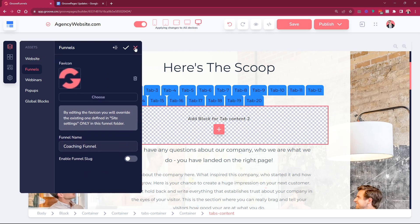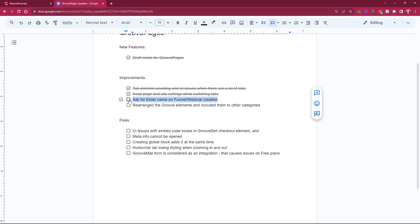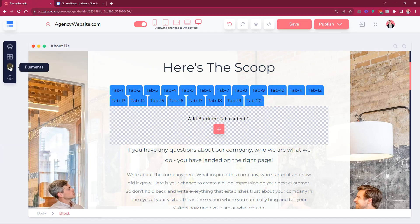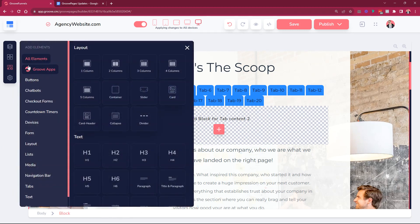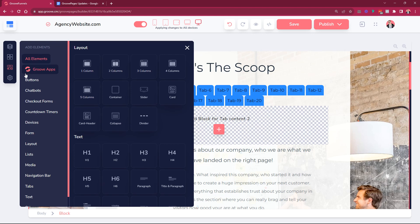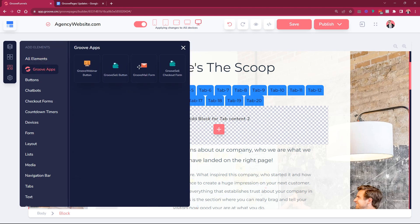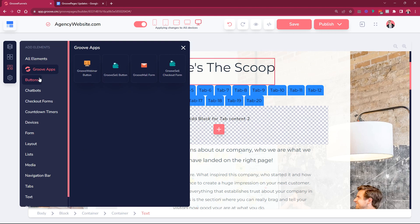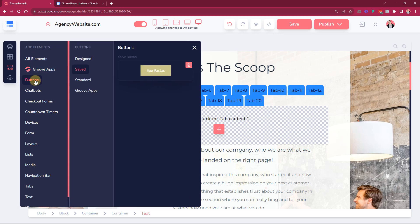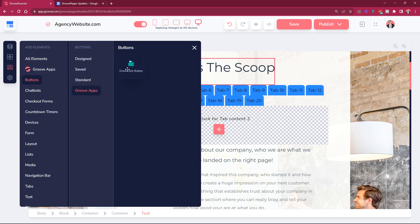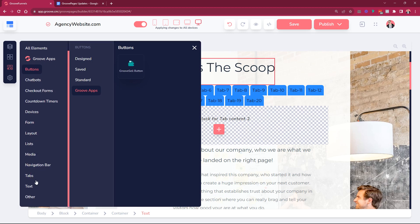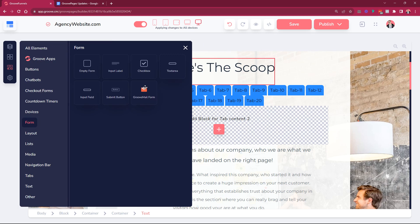So that has been improved. Then we also rearranged the groove elements and included them in other categories as well. The groove elements are these ones with the G logo, the groove apps. Previously it was on the top and it looked a little bit outside because all of the elements were here and then everything was listed below, but the groove elements were on the top and it didn't look like a selectable option. Now we moved it lower so then you can click on it and you can see all of the elements that are related to other groove apps. But we also included them in other places like the groove sell button is also now here, has its own category for groove apps. Also for example the forms have groove mail forms and things like that, so we added them into other categories as well.